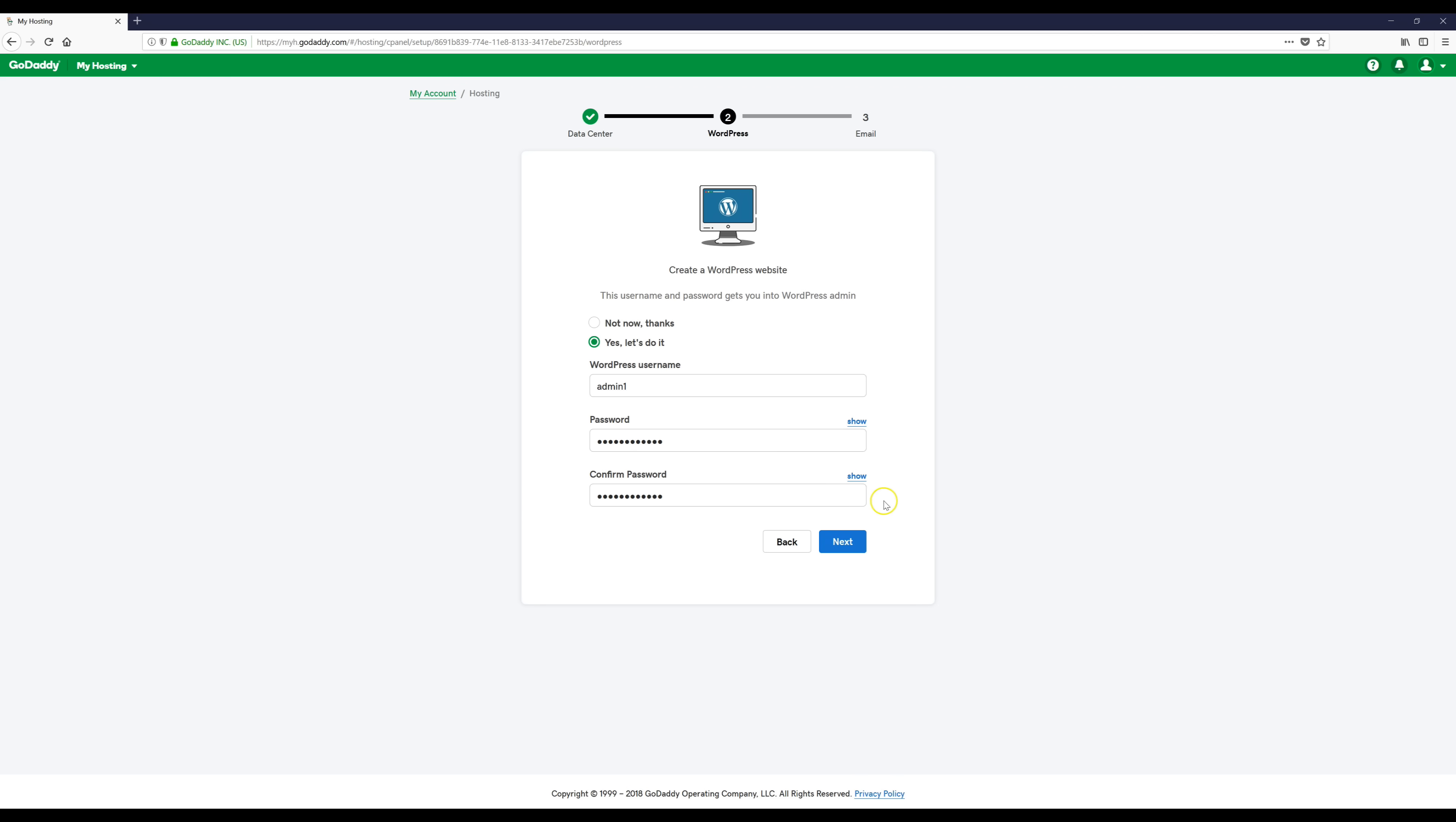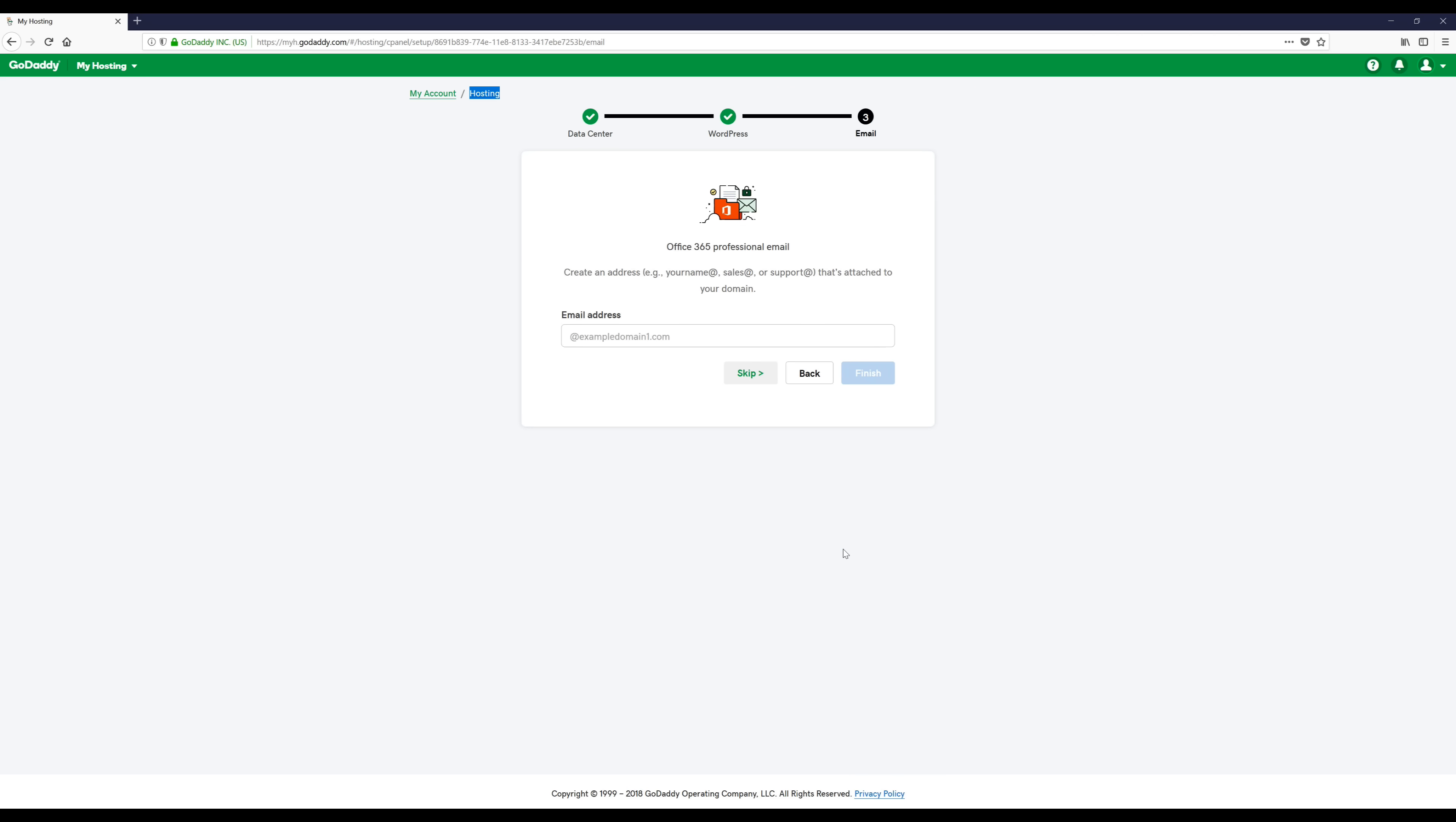After you filled that out you can click the next button. When it gets to this part if you want this you can get it. I'm just going to click the skip button.